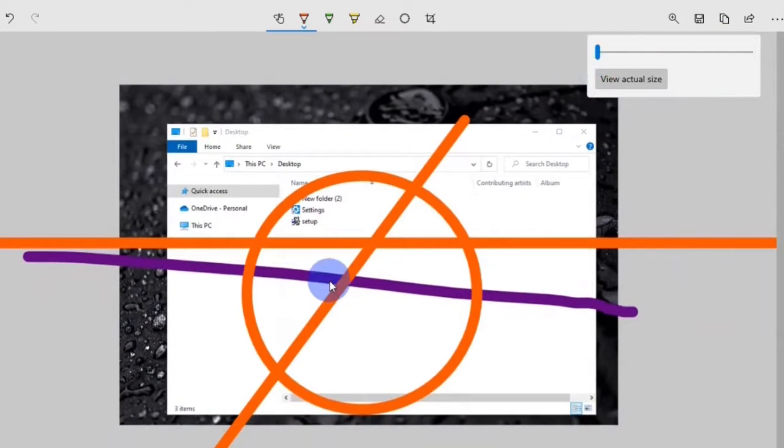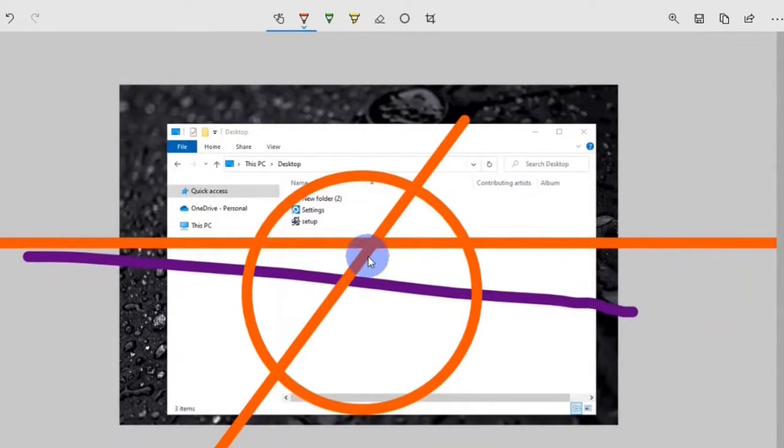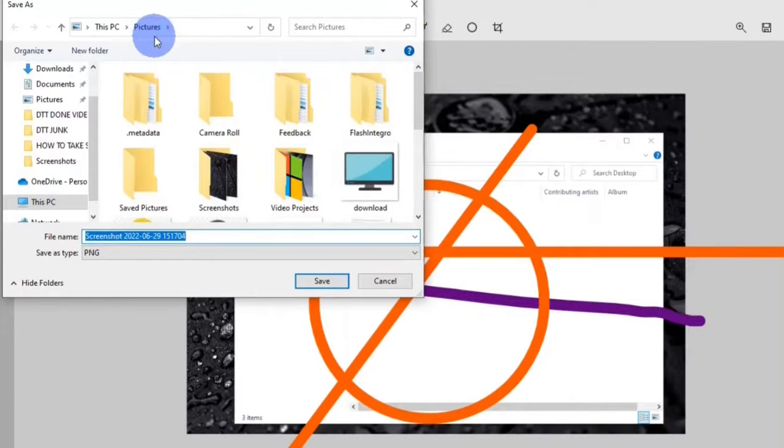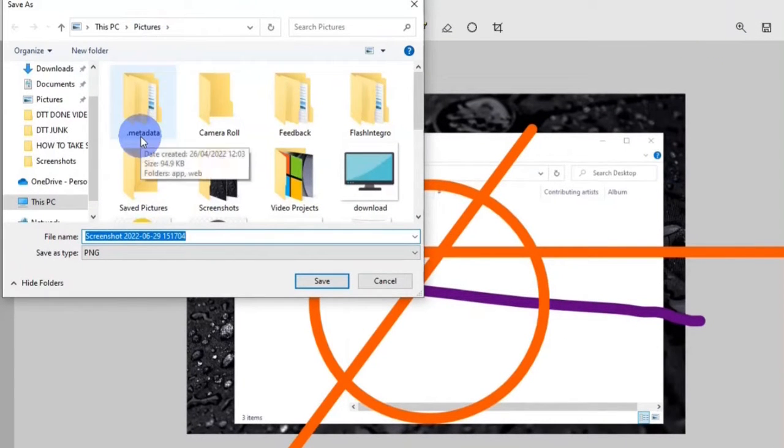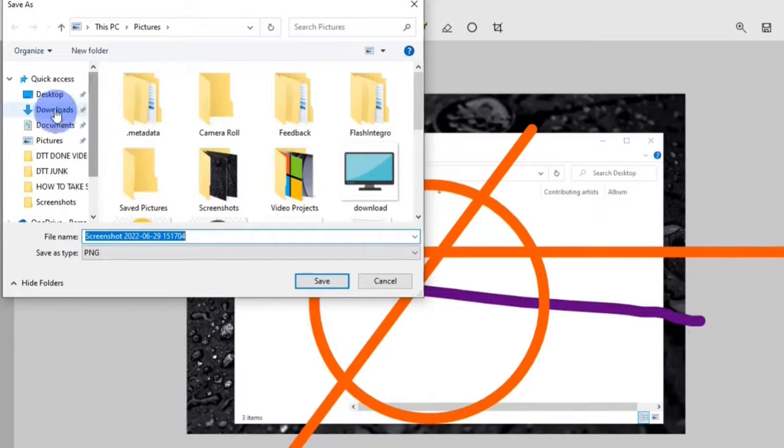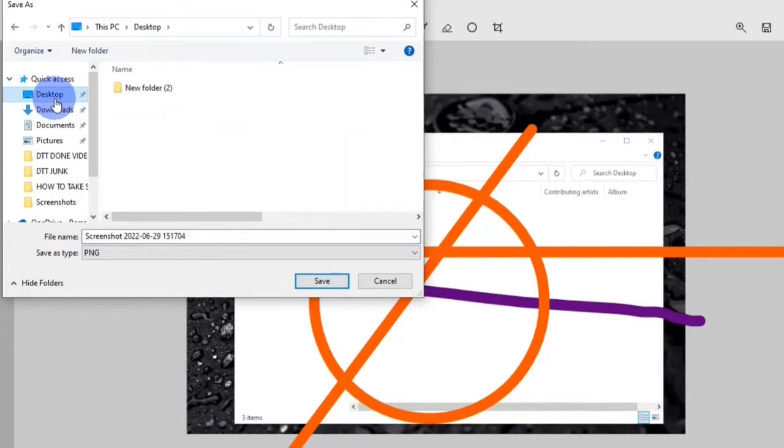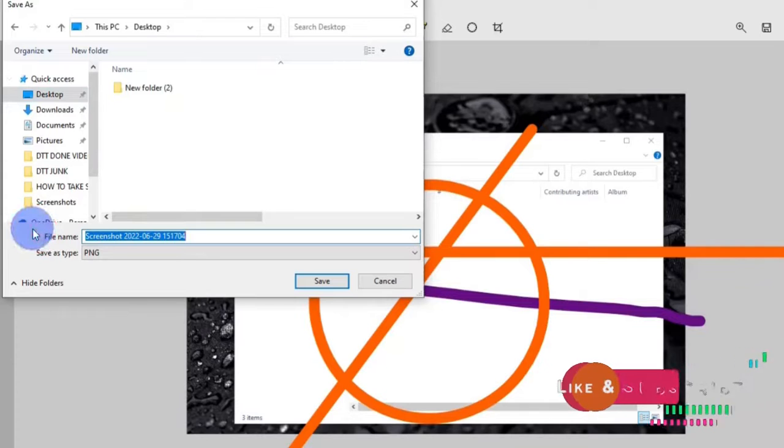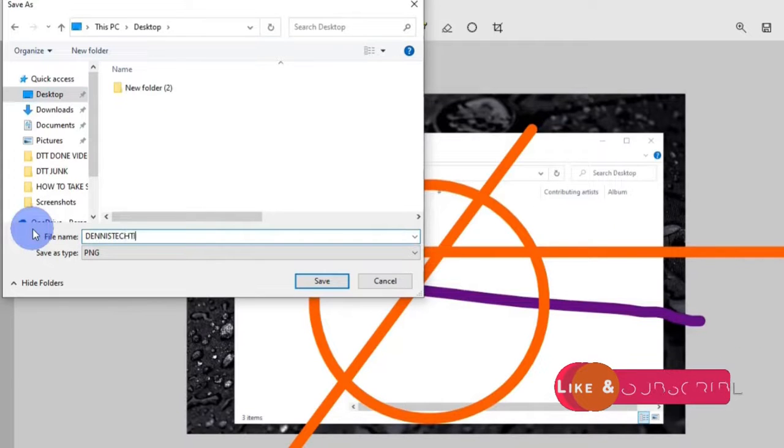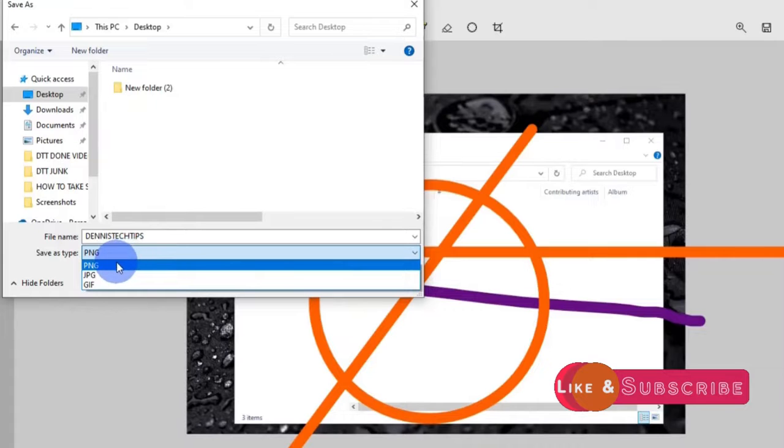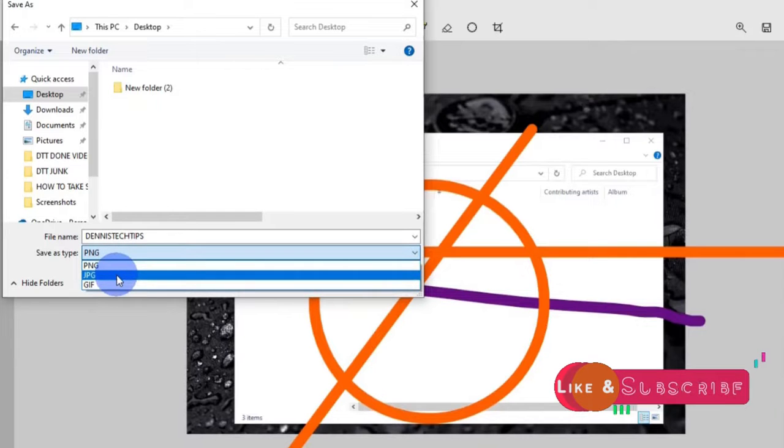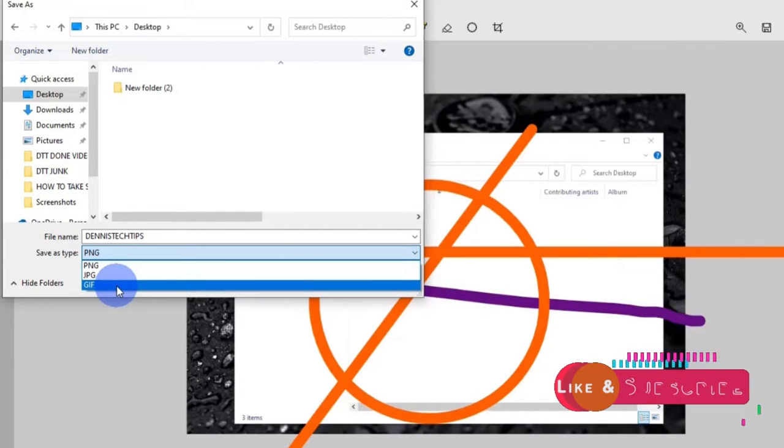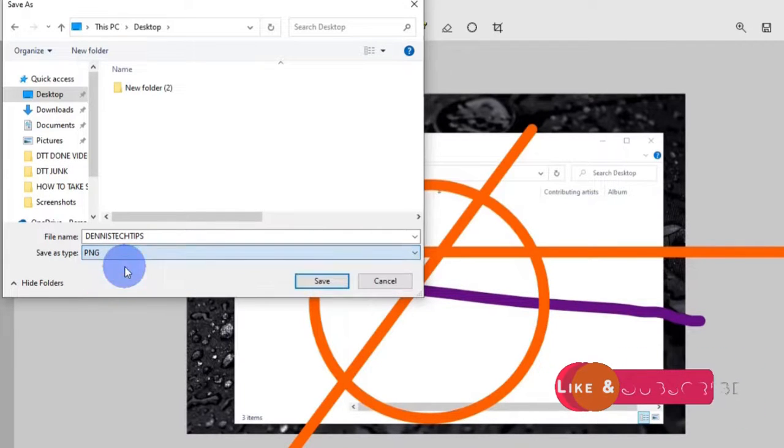When you are done and you want to save the screenshot, you can click on the save button and we get the save as dialog. Right here you can choose the location where you want the file to be saved. I am going to select my desktop. Give it a file name. And select the file format. You have PNG, JPEG and GIF. Select the one you want and click on save.